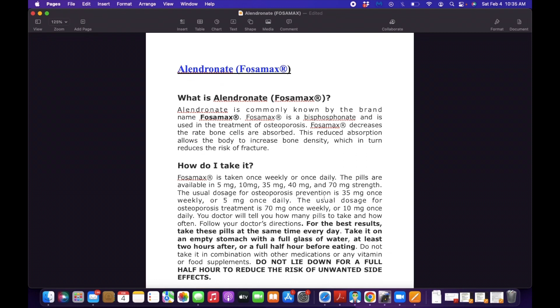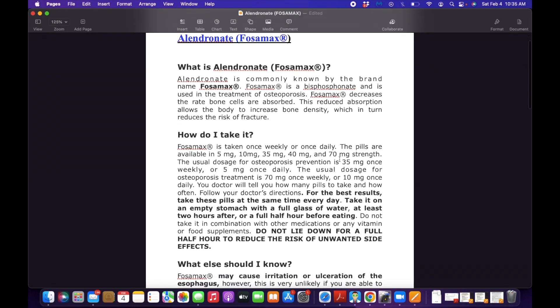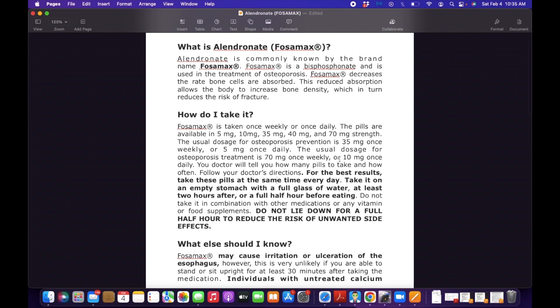So how do you take this drug? What teaching will you have to give to your patient? It is taken once weekly or once daily. The pills are available in 5, 10, 35, 40, and 70 milligram strength. The usual dosage for osteoporosis prevention is 35 milligrams once weekly or 5 milligrams once daily.